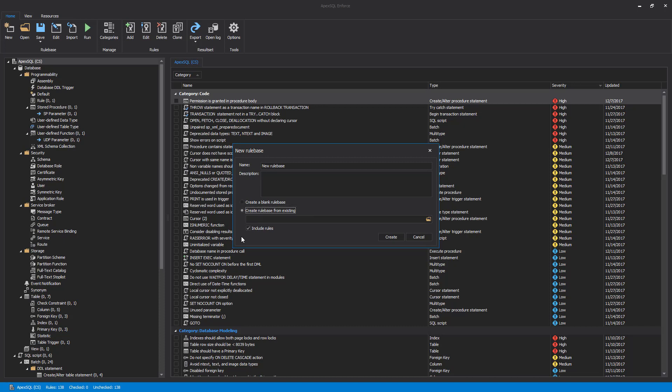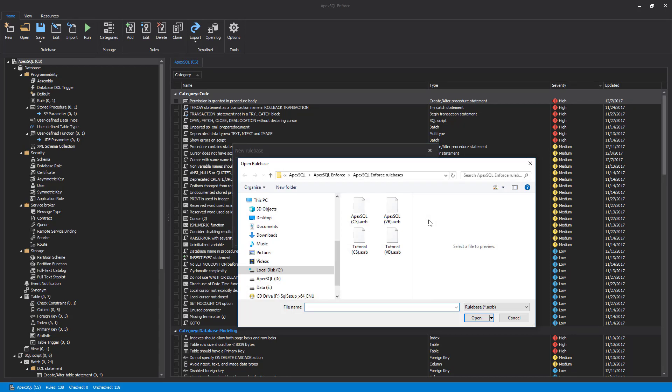Since ApexSQL Enforce comes with pre-written rule bases, we are going to choose from one of these by using the Browse button. This will open a location where ApexSQL rule bases are located.